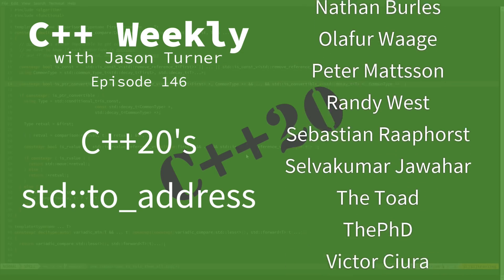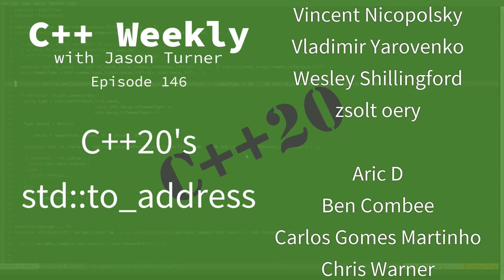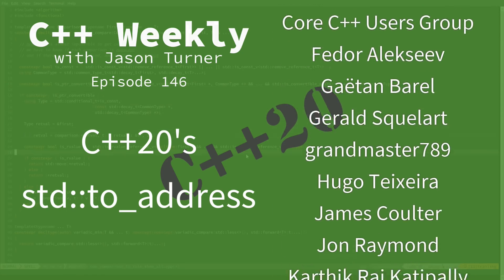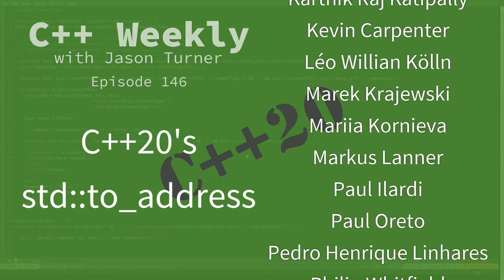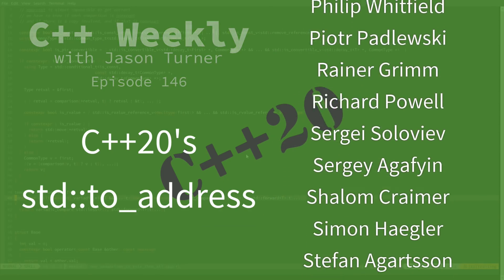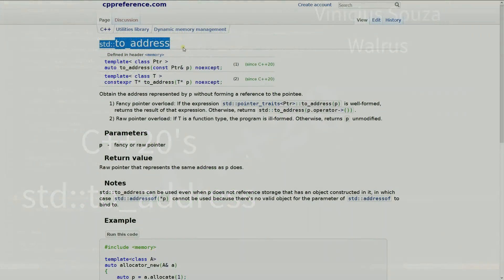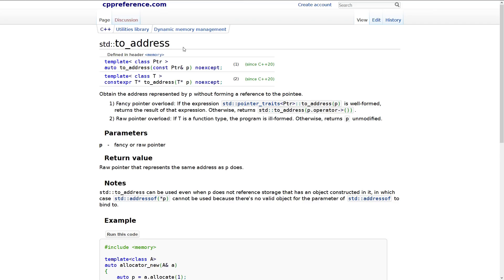In this episode, I am going to discuss the standard to_address utility that is being added in C++20. You can see it here — it is std::to_address. What it does is give you the address of an underlying object, basically returning an actual C-style pointer to it, even when passed a smart pointer. Let's go ahead and play with this briefly and see what we can find.